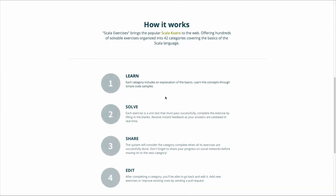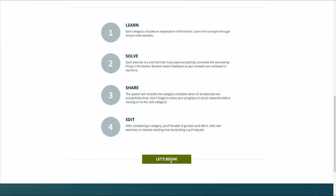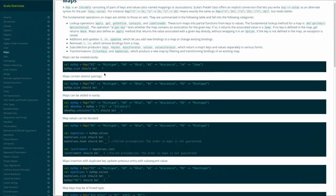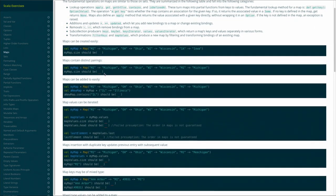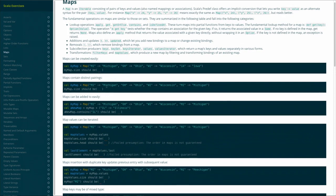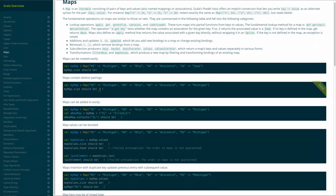The Scala exercises are a way to learn individual features of programming by means of solving simple exercises. For instance, I can come up and have a look at the maps exercises. Here you see first some description and explanation, and then it asks you to fill in the blanks — for example, how many pairings does map have here? Entering four is actually wrong; three is the right answer. So it's a fun way to test and extend your knowledge about Scala.